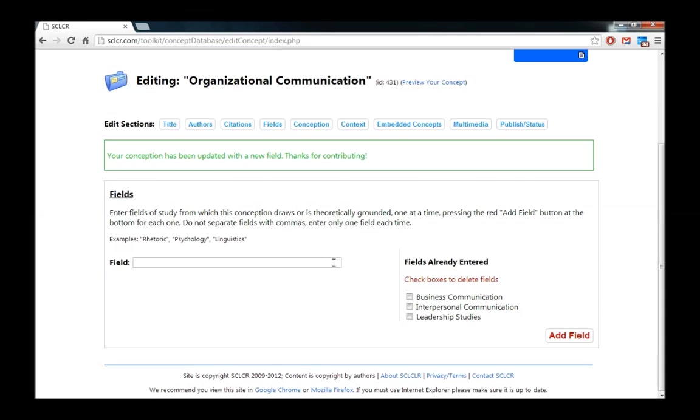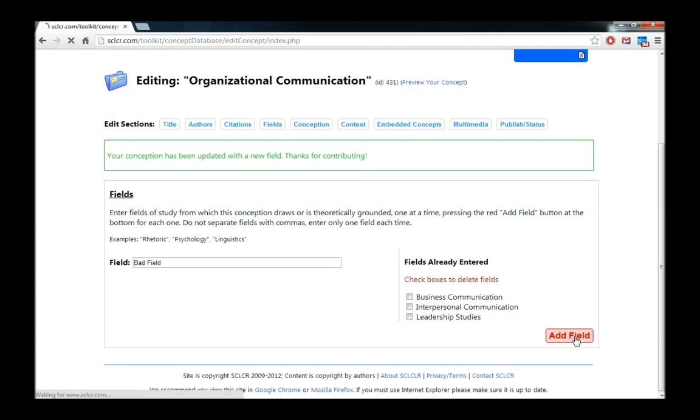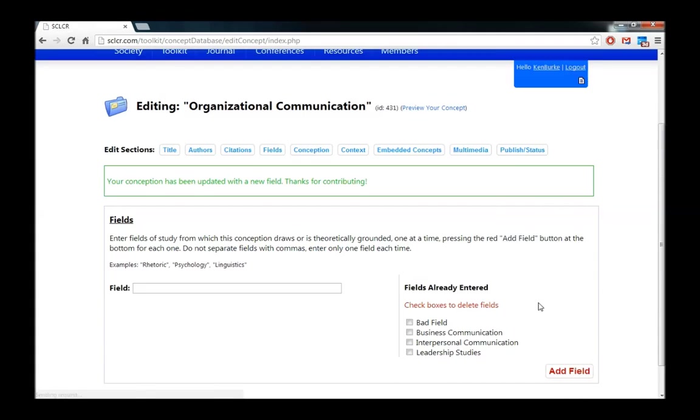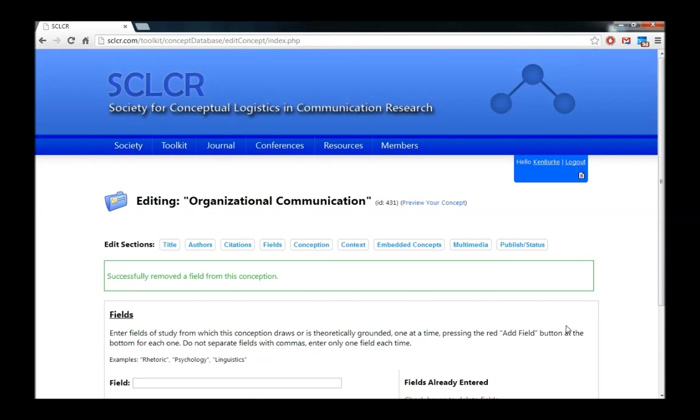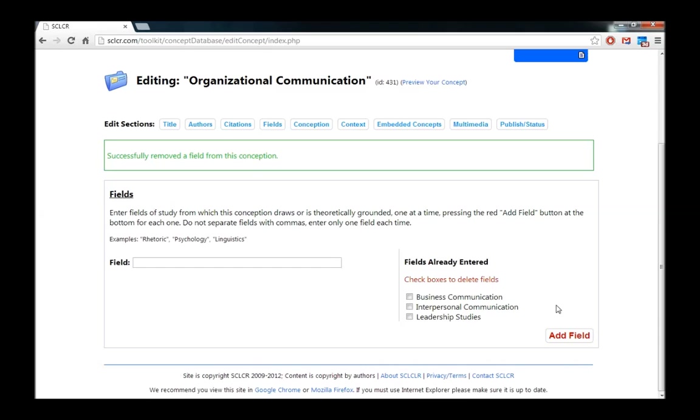And if we wanted to remove one of these, let's say we added a bad one, such as one that we didn't want here. So bad field. And we added this. You'd see it show up on the list. And just like we did with the authors and citations, to get rid of it, we just check the box and hit the button. And now it goes away.